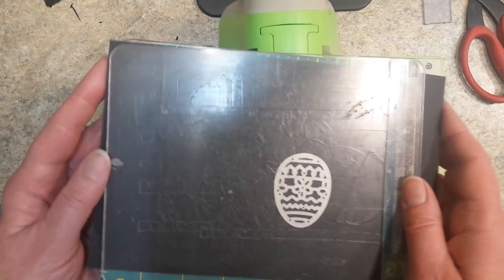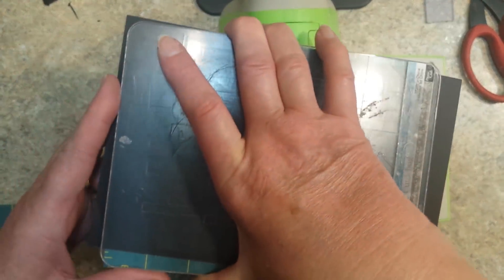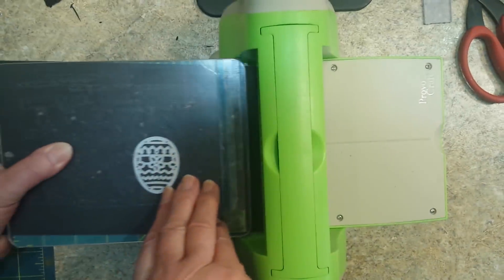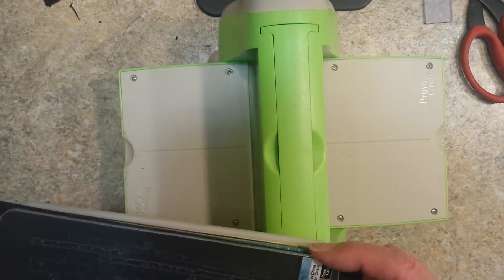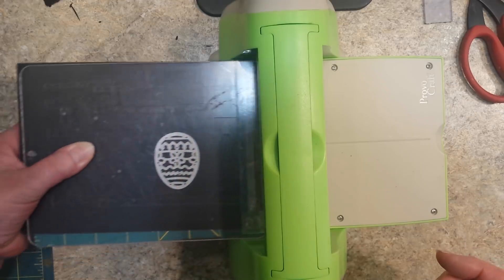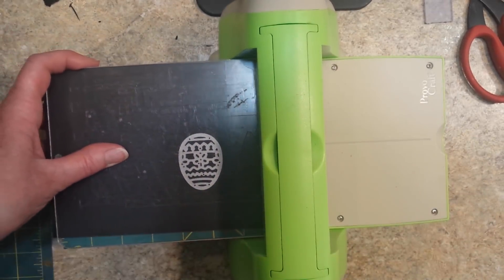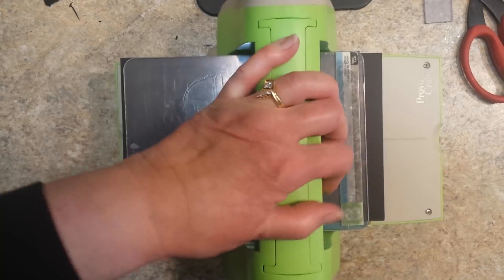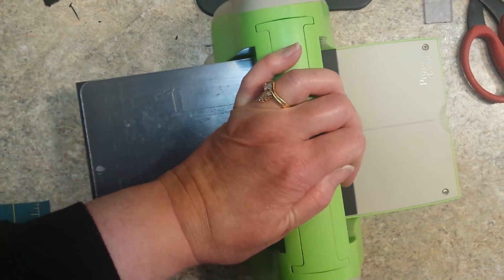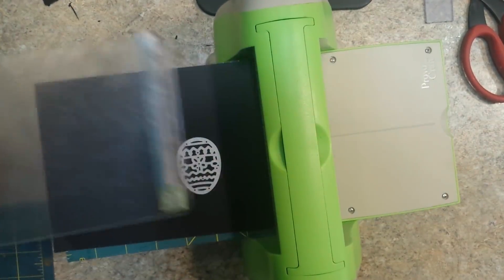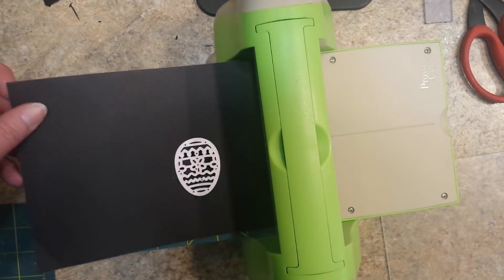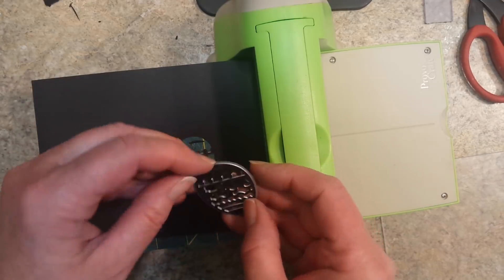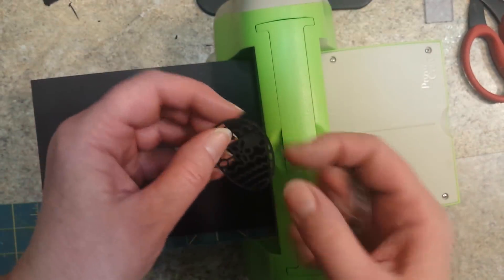Now when you put this in your Cuddle Bug with the mat, you need to make sure everything's square because there's not a lot of wiggle room. I had it get stuck once because I didn't have it lined up on the sides well. And I just put it through my machine.